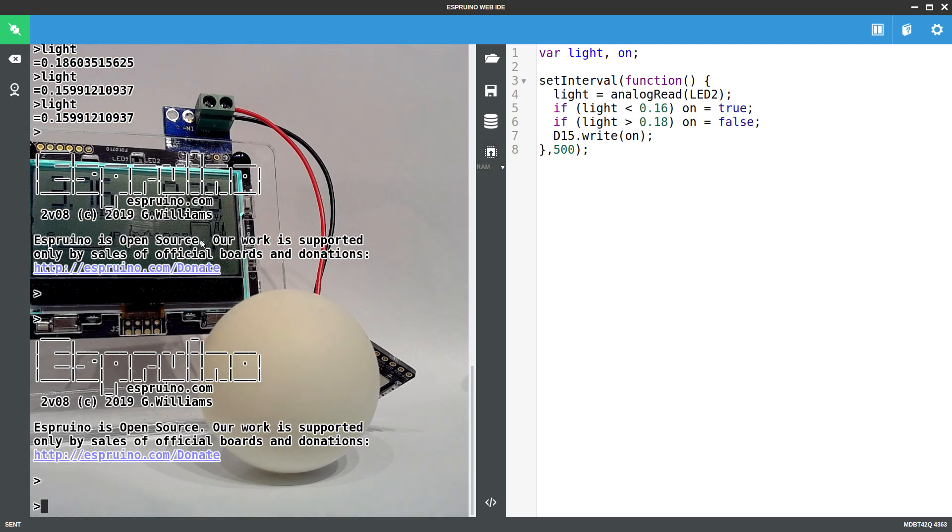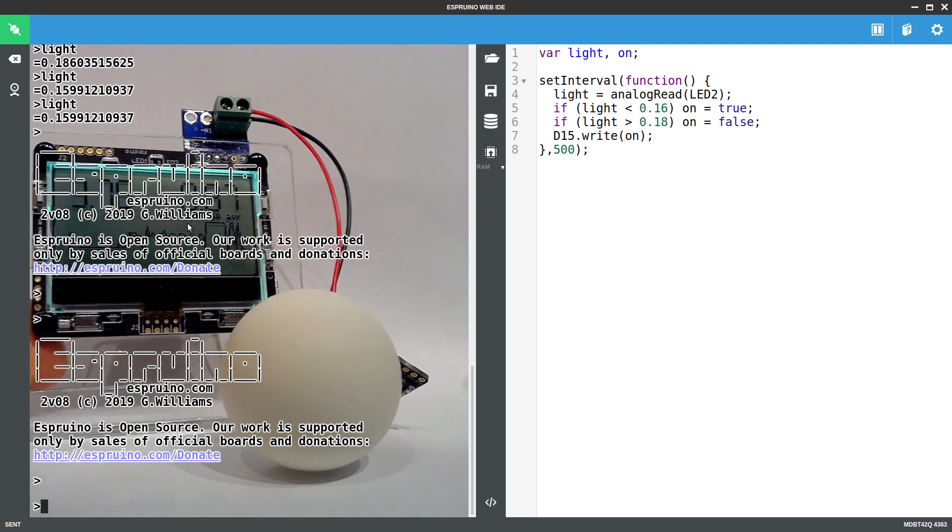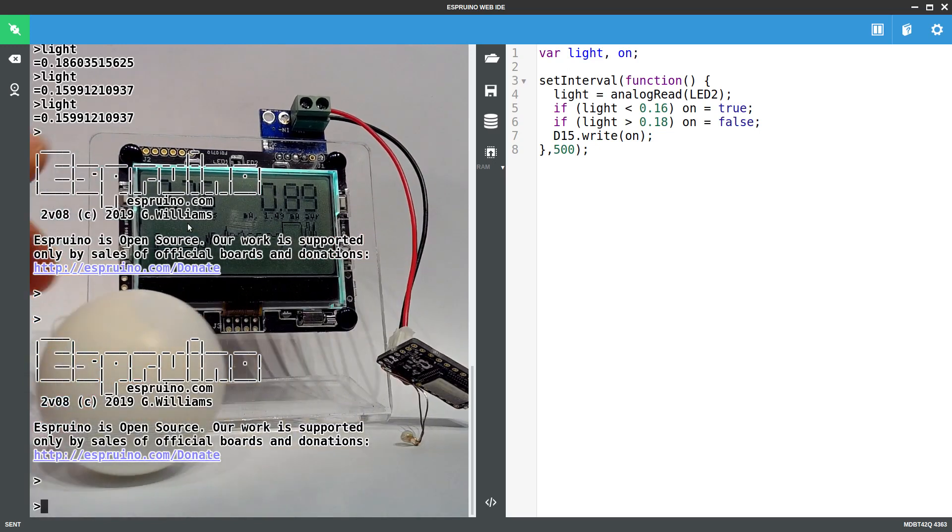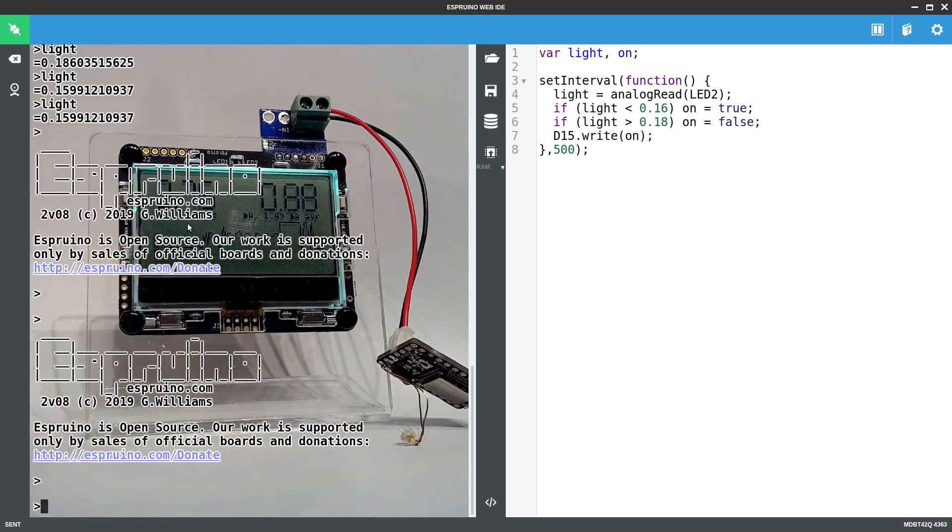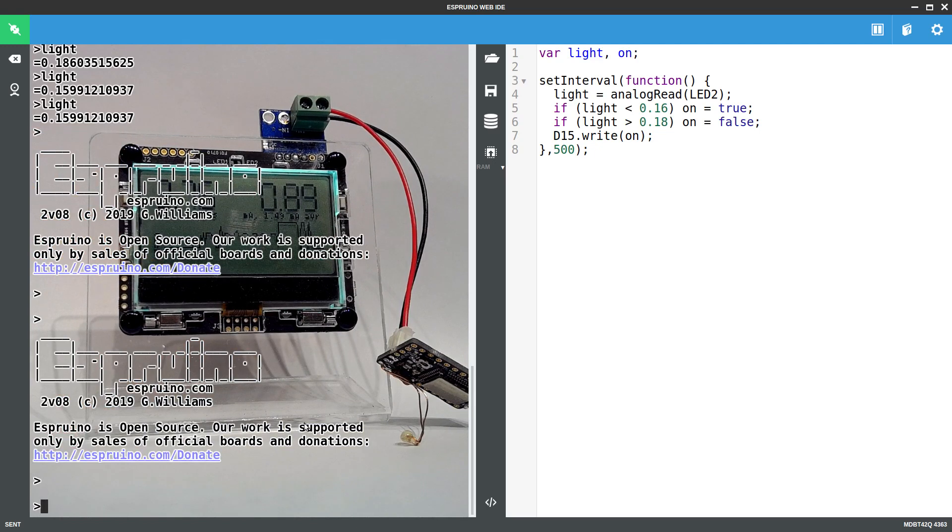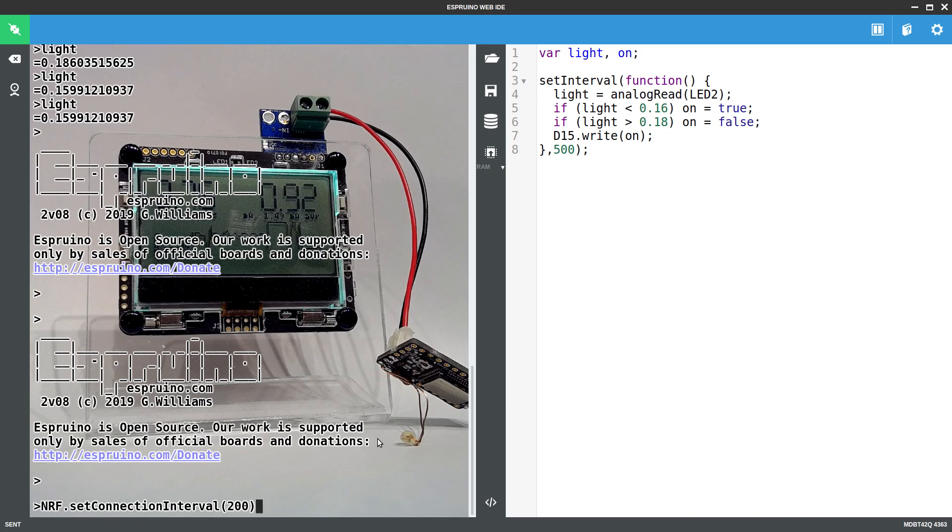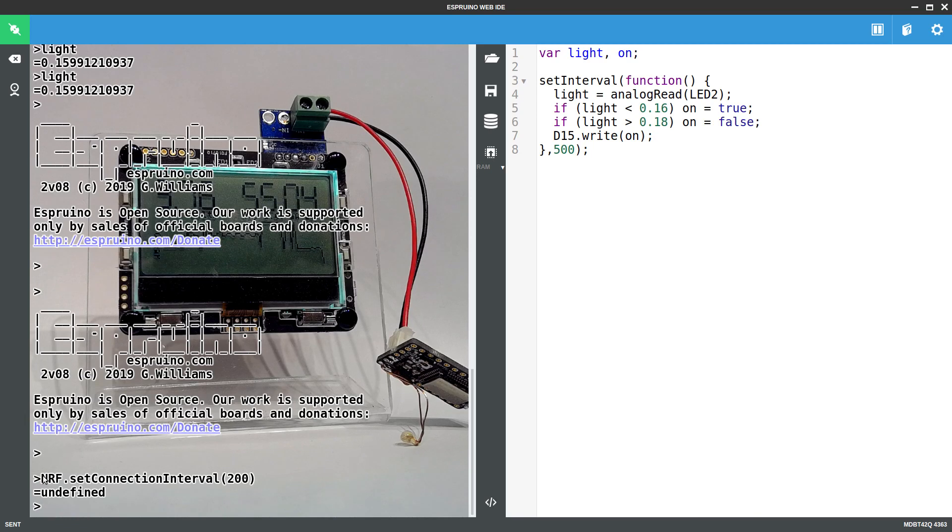If we look at the power usage on this now, the power usage is currently about 0.9 milliamps. And pretty much all of that is Bluetooth traffic. So just so that we can discount it, we'll do set connection interval, which will put us into a low power connection mode. It will make everything much slower to talk to the device. But we'll see the power usage drop right off.